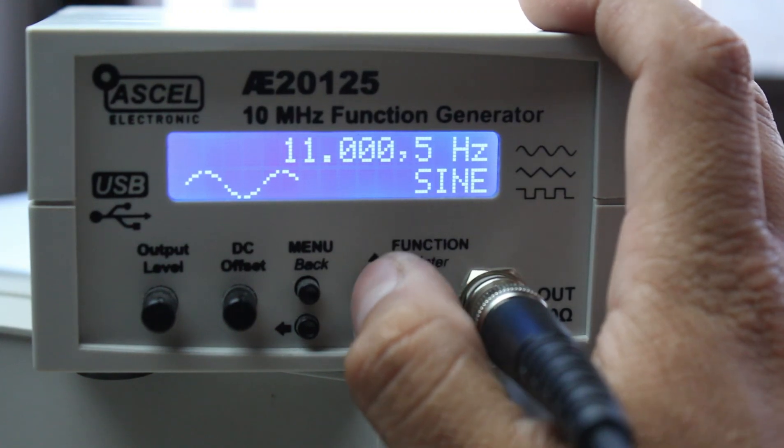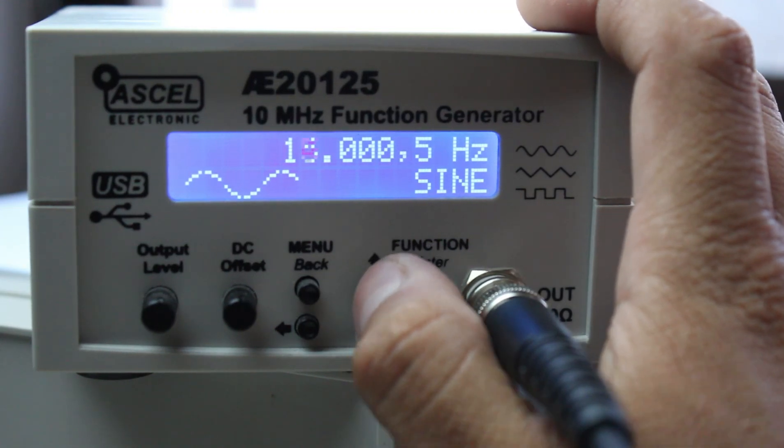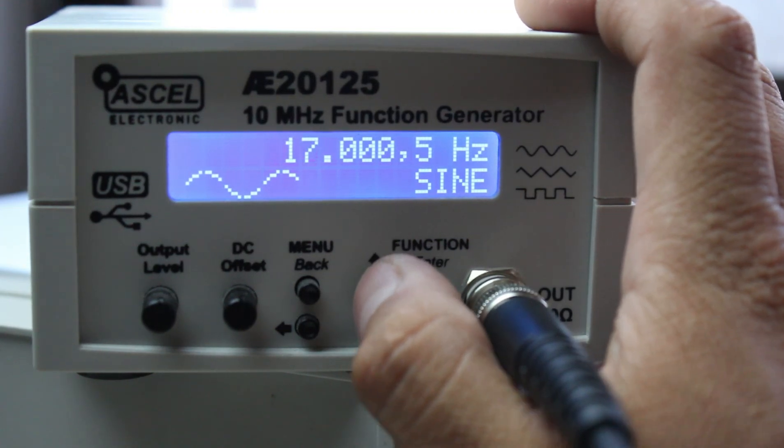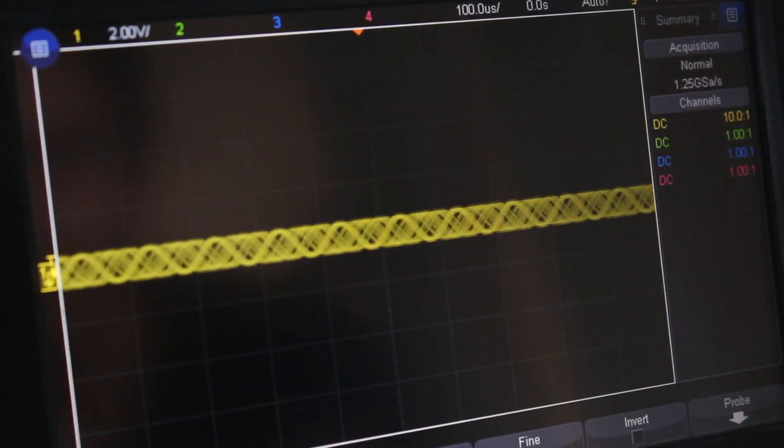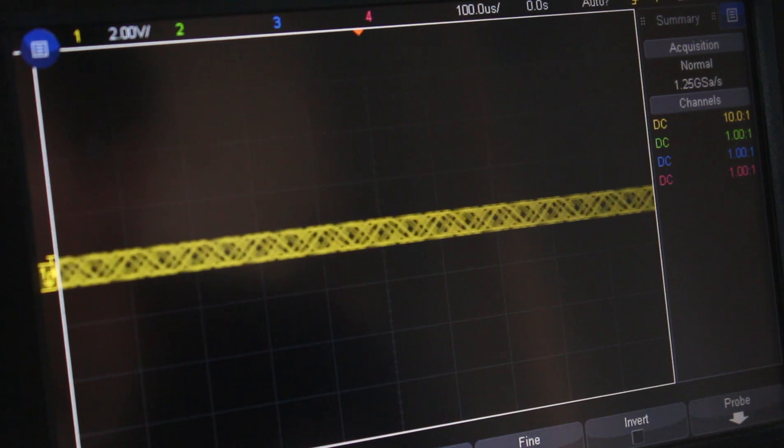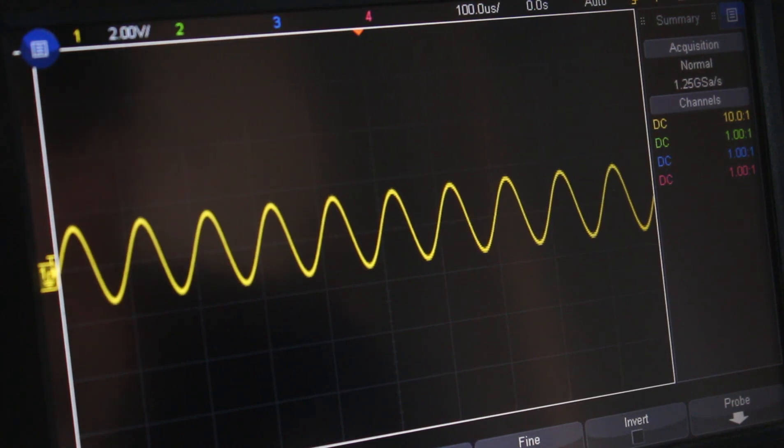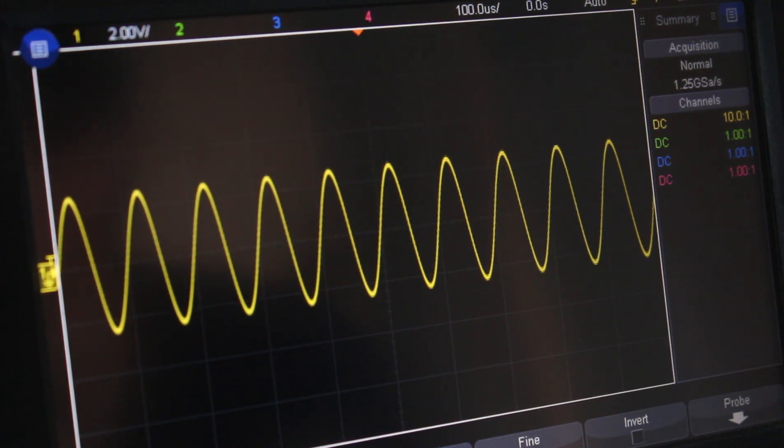In electronics, filters attenuate signals of unwanted frequencies and allow only those of interest to pass through.